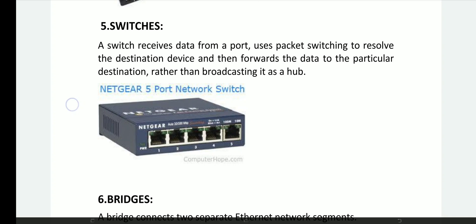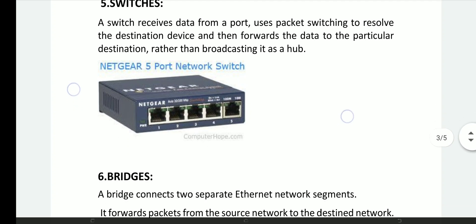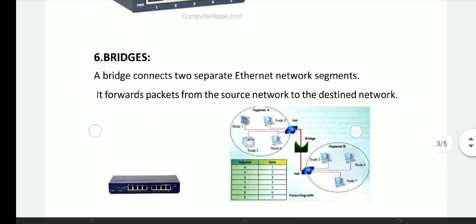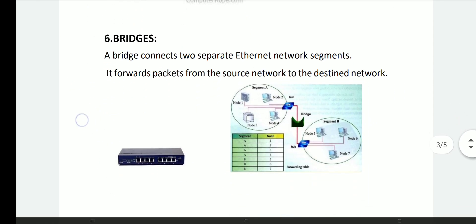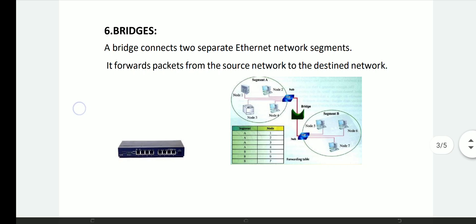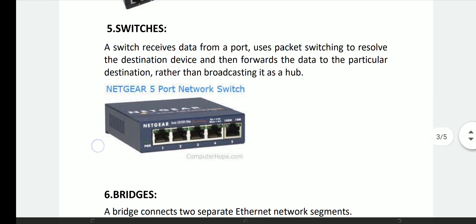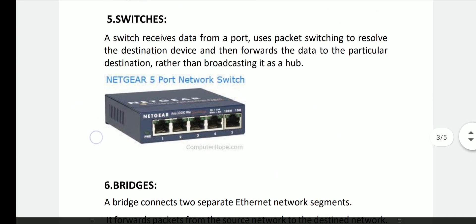Bridges. A bridge connects two separate Ethernet network segments. It forwards packets from the source network to the destination network.